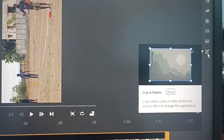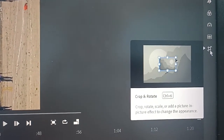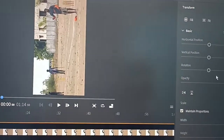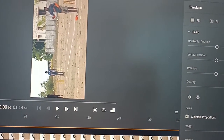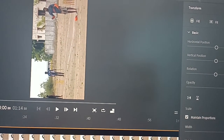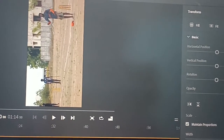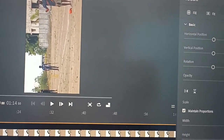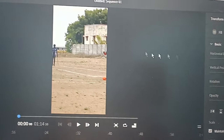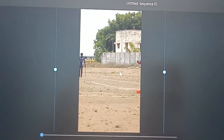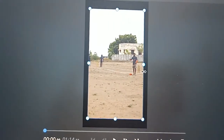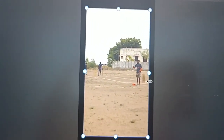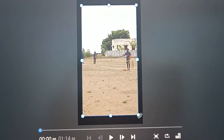Go to 'Crop and Rotate'. Here in 'Rotation', you have to give 90 degrees. Yes, it is rotated, but it's not fitting in the frame. So just drag/track it like this and it will fit into the frame. You can adjust it now.